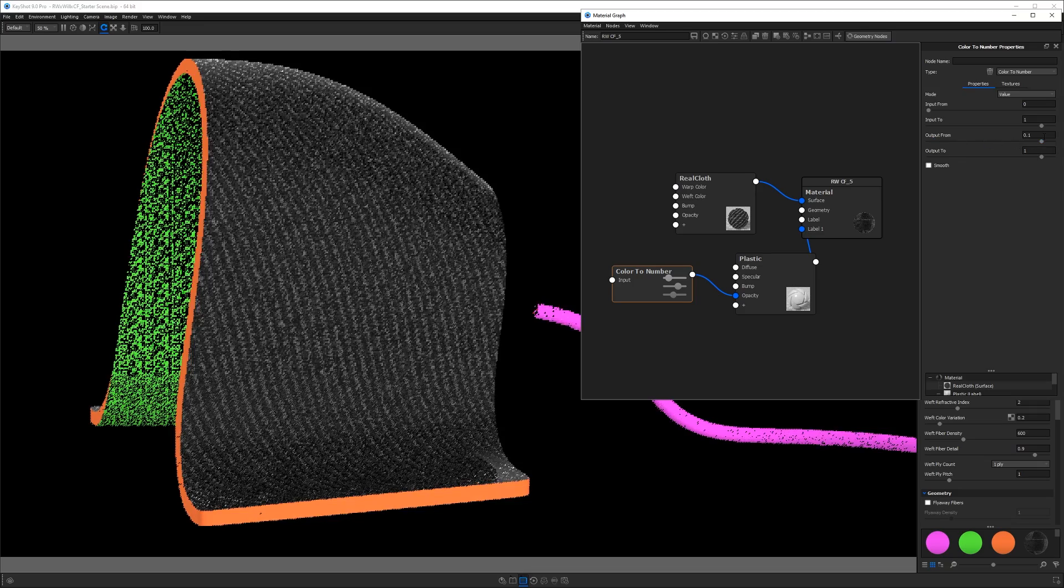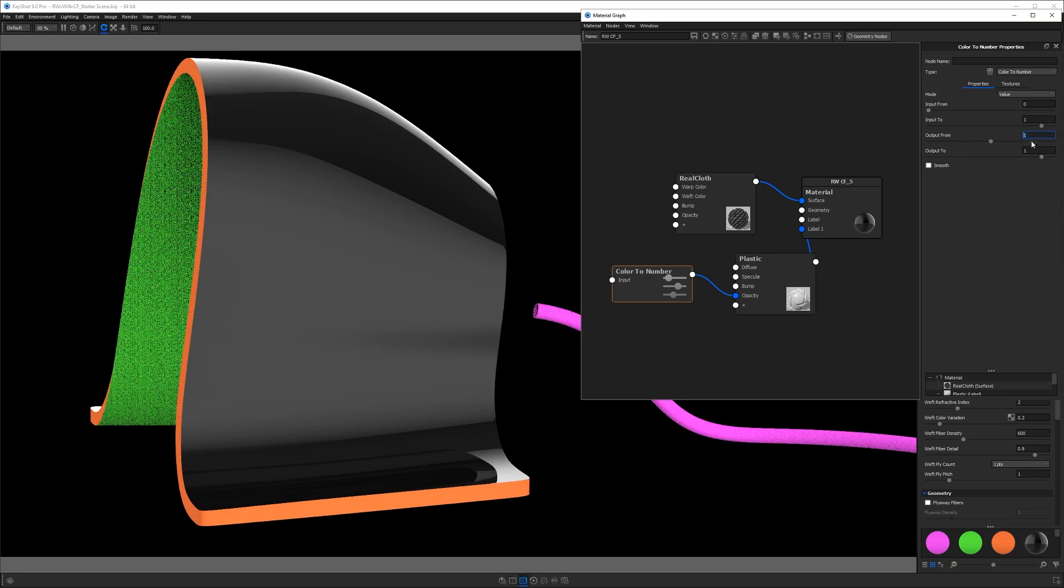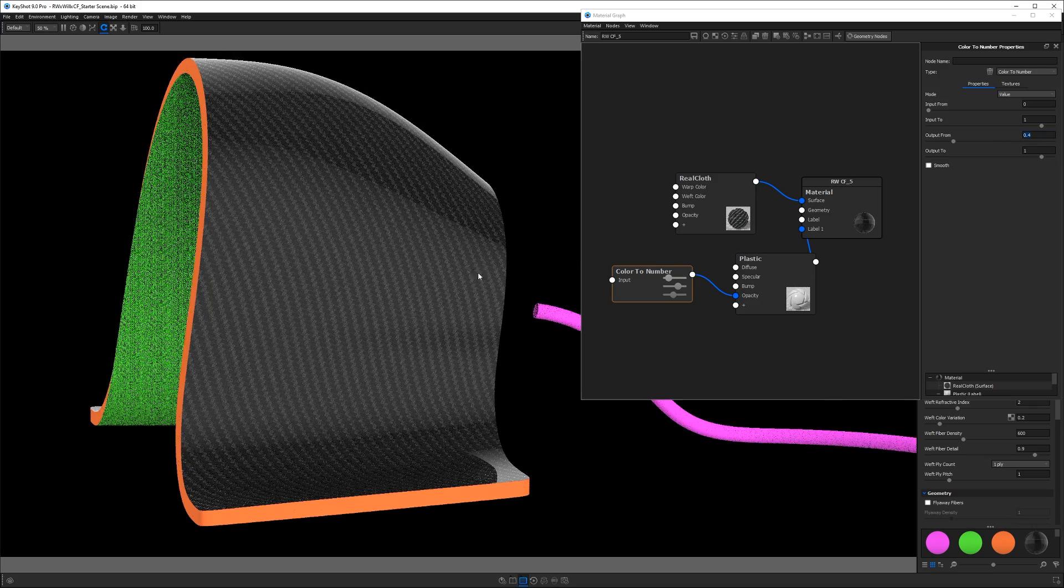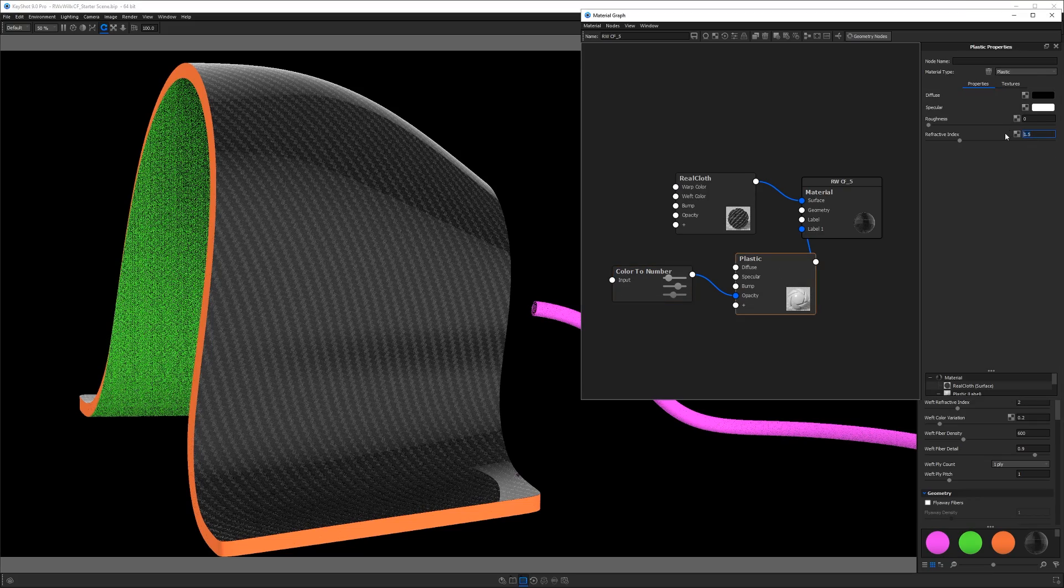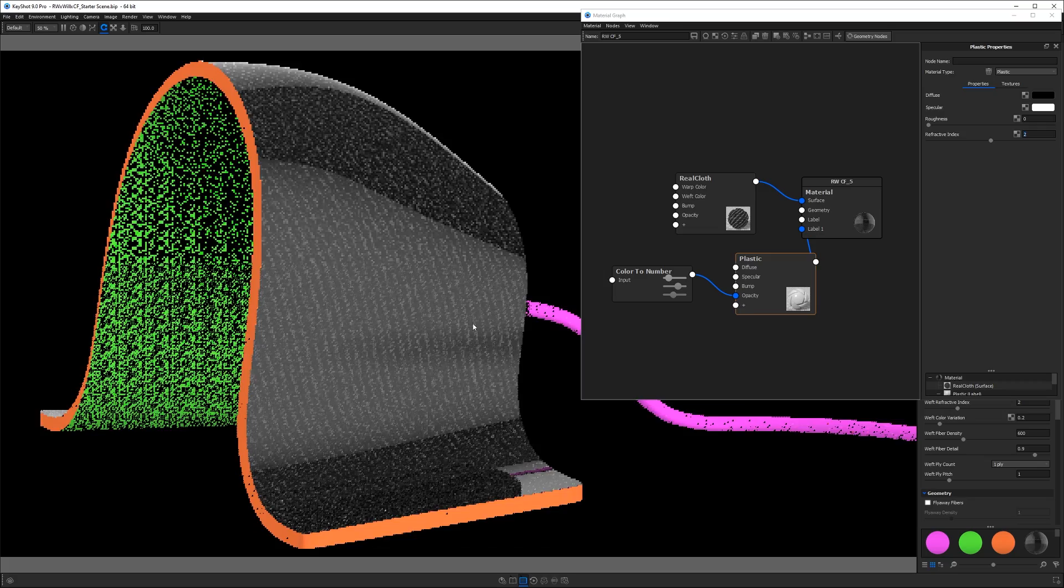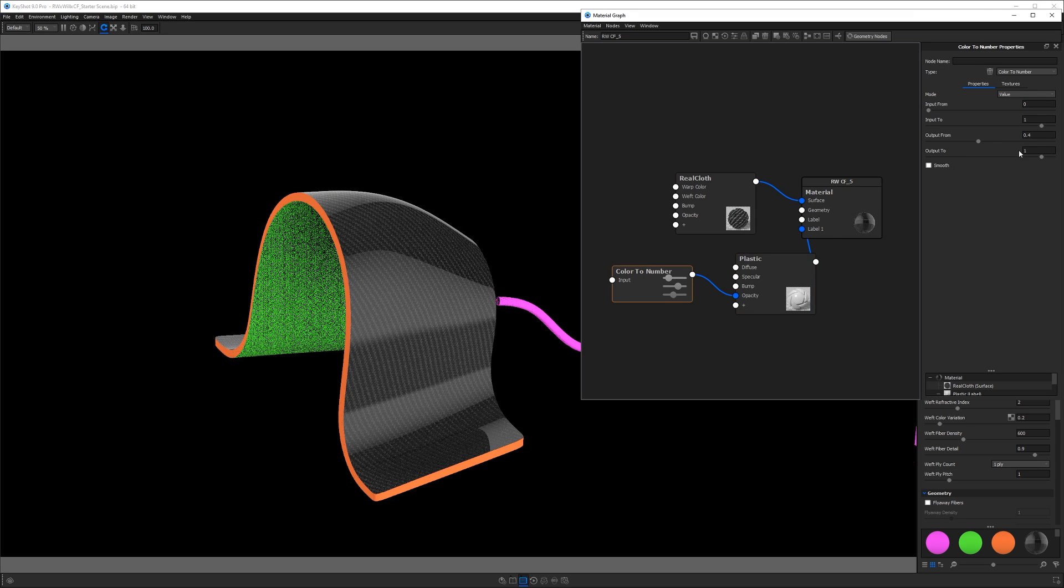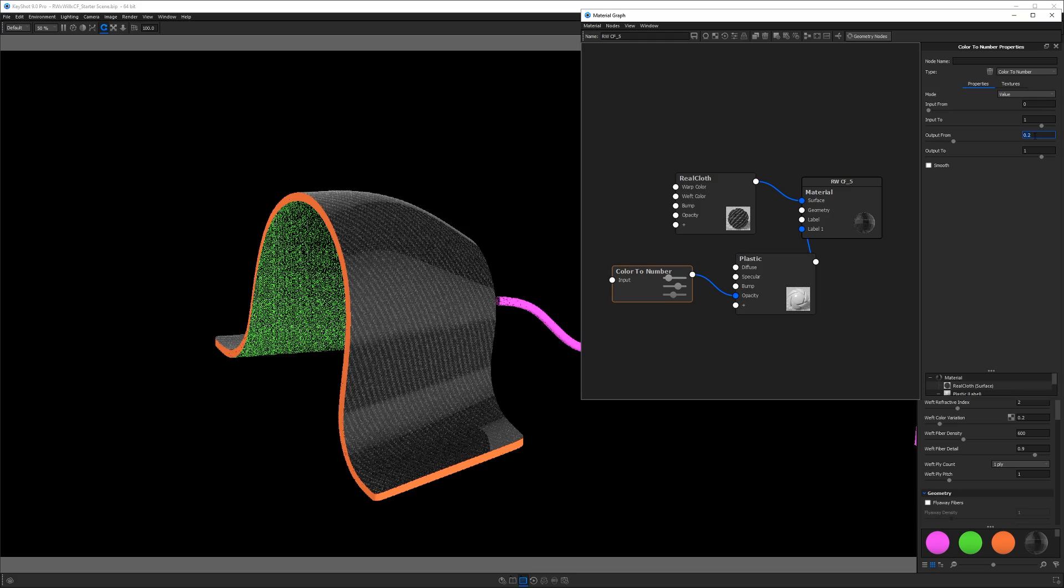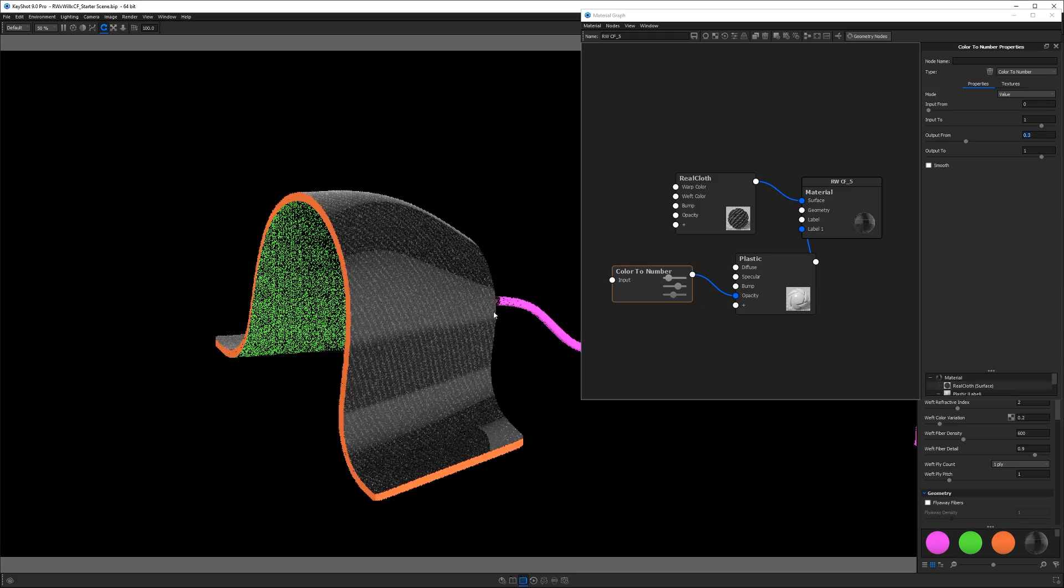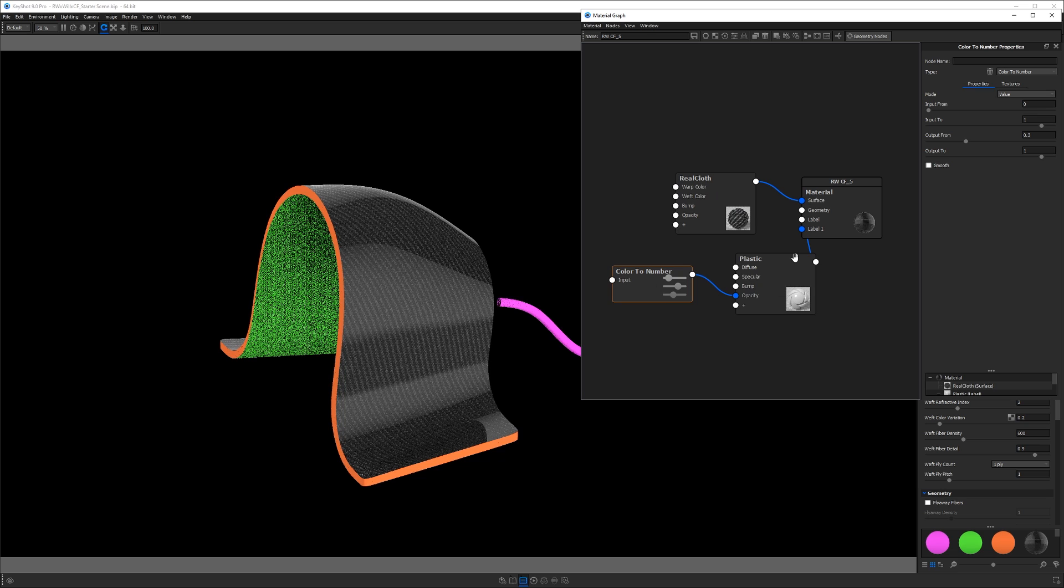So if we go really high, it's going to just be black plastic and if we go somewhere in the middle, we'll get those reflections without it being too dark. Now if we want to go ahead and increase the reflection contrast, just increase your refractive index. And this may also allow you to reduce the overall opacity there as well. So I think I end up with about a 0.3 for my opacity on that label. And that clear coat starts looking pretty good.